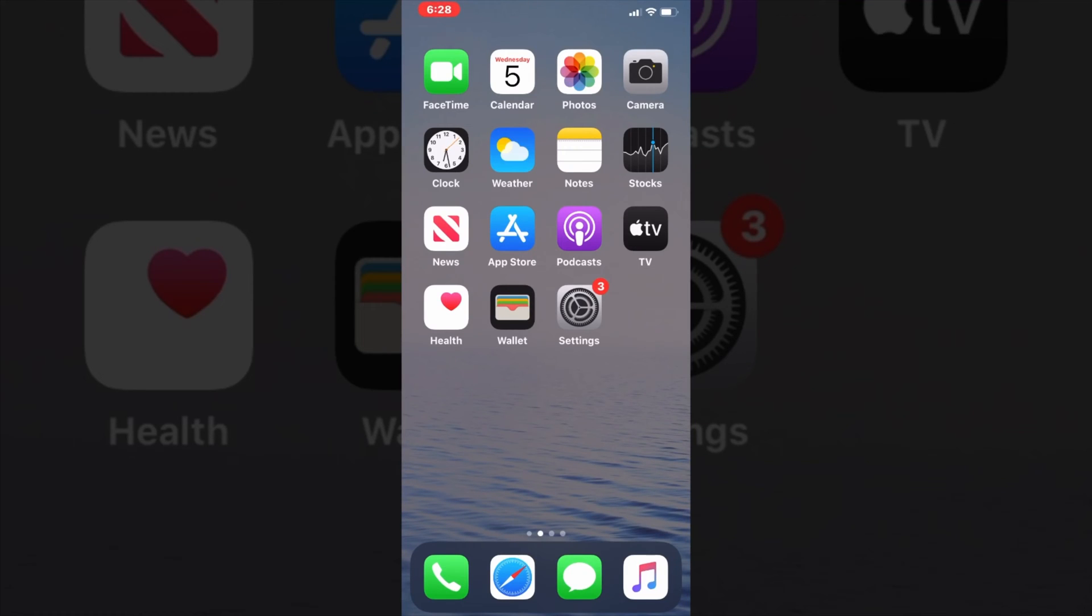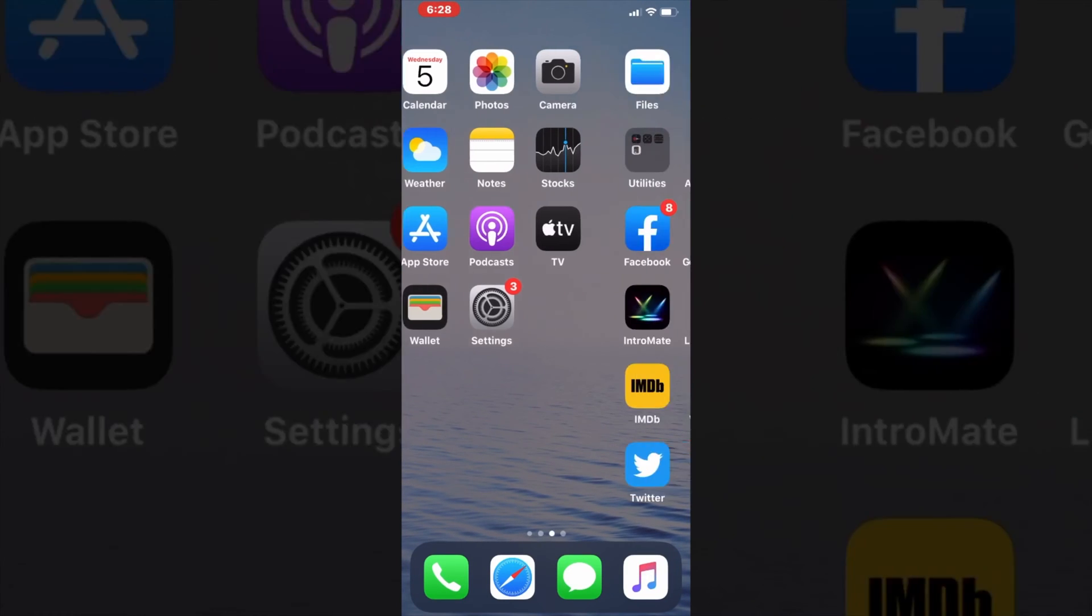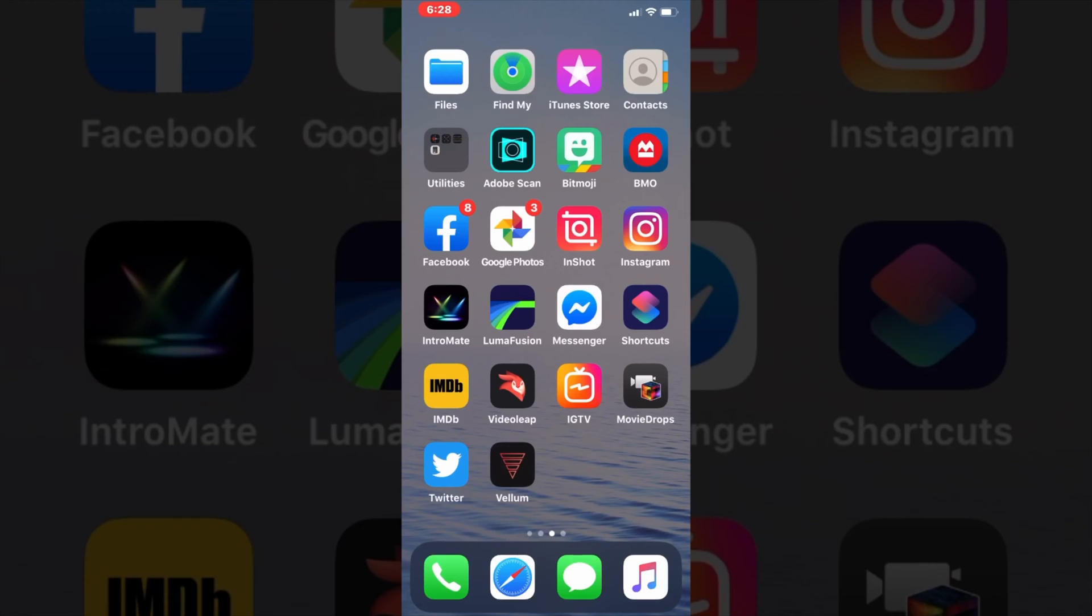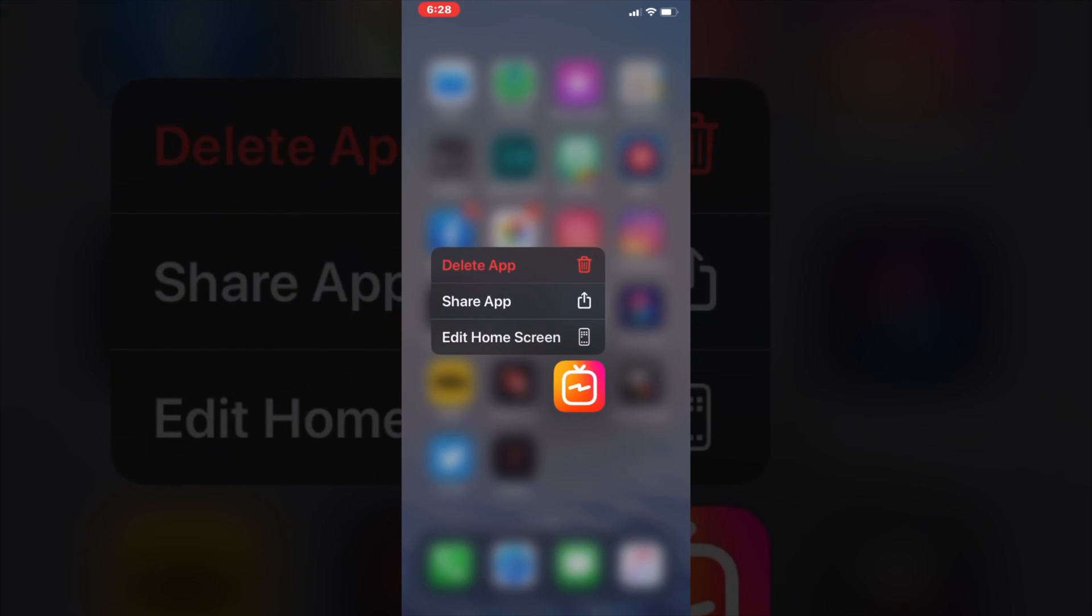Are you tired of seeing the same boring black bars in all your videos once they're exported? I'm going to show you how to create this background using LumaFusion.